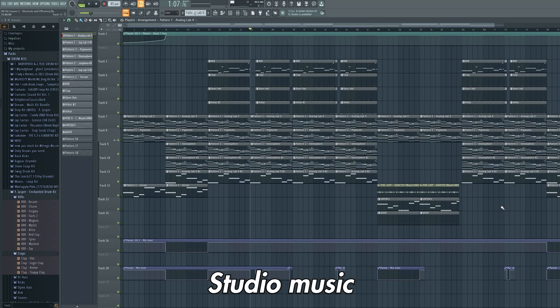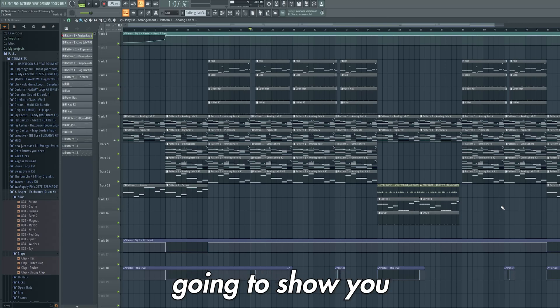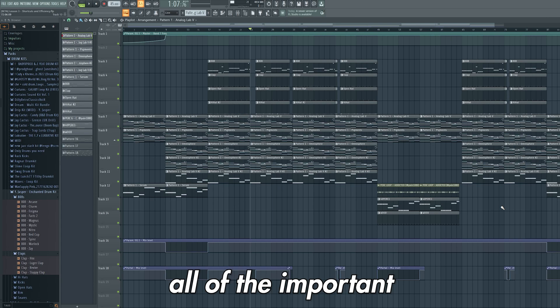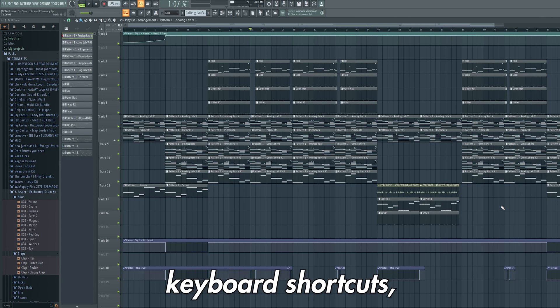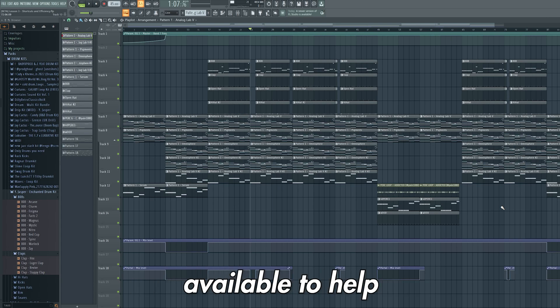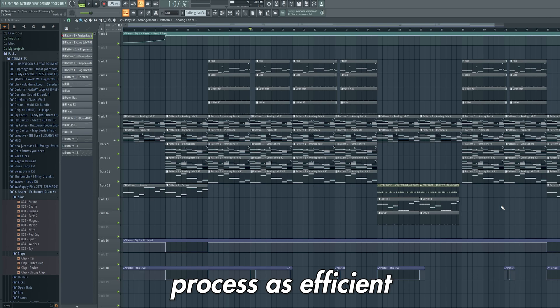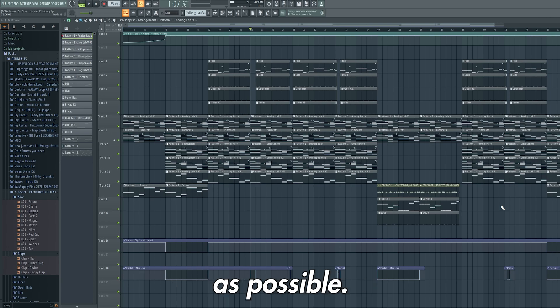Hello and welcome back to the FL Studio Music Production Course. This is lesson 3 where I'm going to show you all of the important keyboard shortcuts as well as all of the different tools available to help make your music production process as efficient as possible.